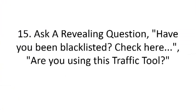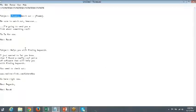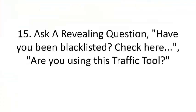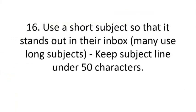Number fifteen is asking revealing questions in the subject line. Using a question mark, like 'are you finding the right keywords?' or 'are you using this traffic tool?' pulls them in. Asking a revealing question actually increases clicks from there.